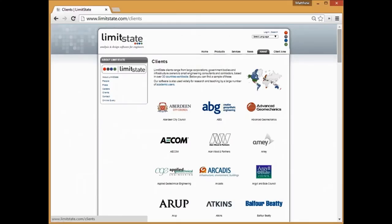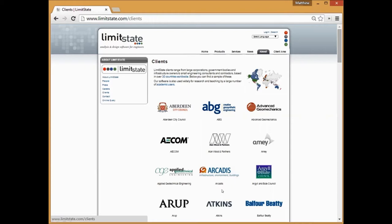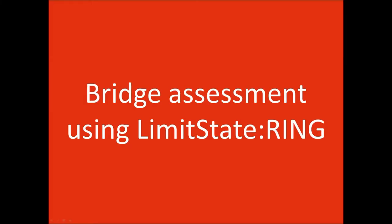These products between them are used very widely now in industry across the world. So the slide that you can probably see now gives you an indication of some of the companies that are using the software. So large companies, AECOM, AMEY, Arup, Atkins and the like and also much smaller companies and also local authorities. Okay, so that's a bit of an introduction to Limit State. Moving on to the webinar proper, carrying out a bridge assessment using Limit State Ring.